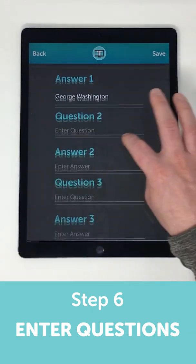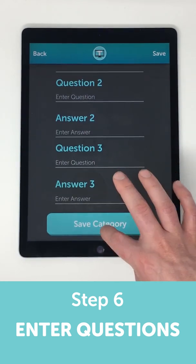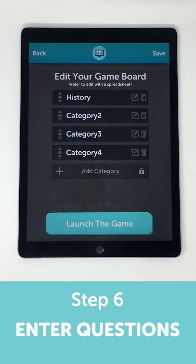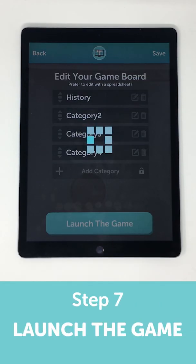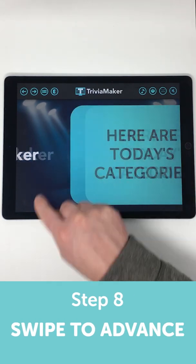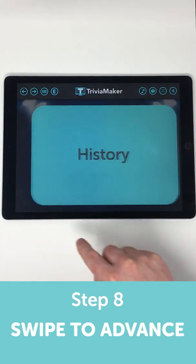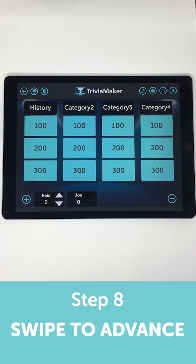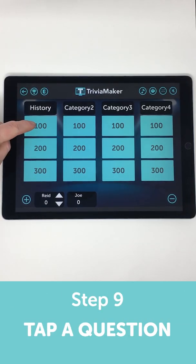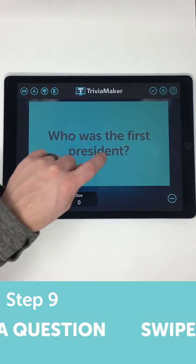When you're done putting in all the categories and questions, you would click Launch Game. Once the game launches, this is what your audience sees. You can host the game by swiping through the category screens, clicking on questions, and swiping through the questions and answers.